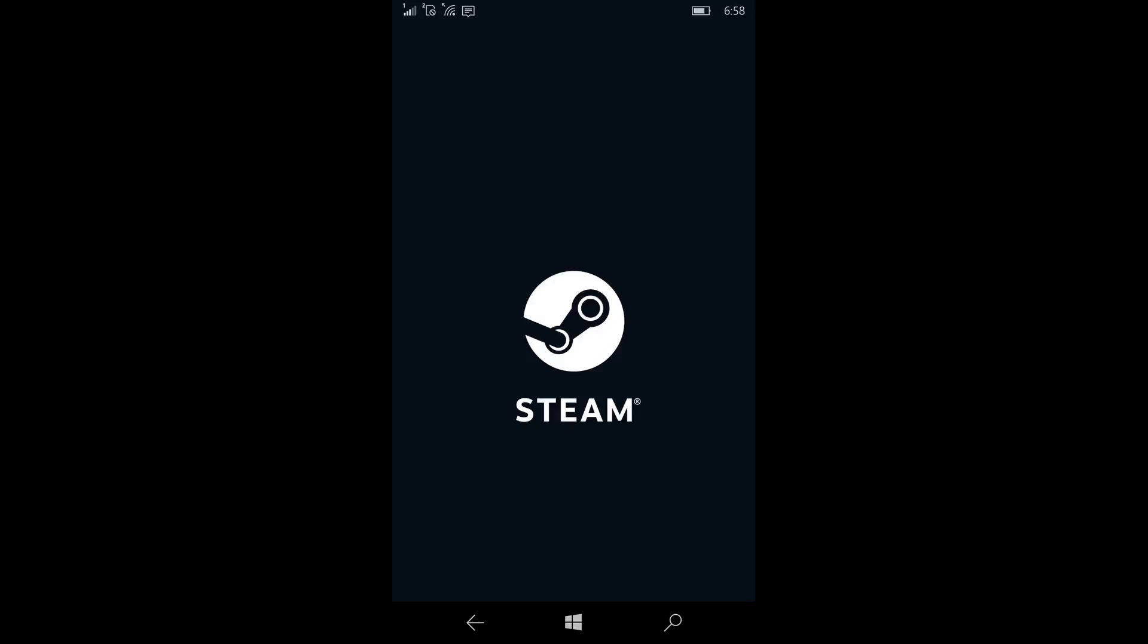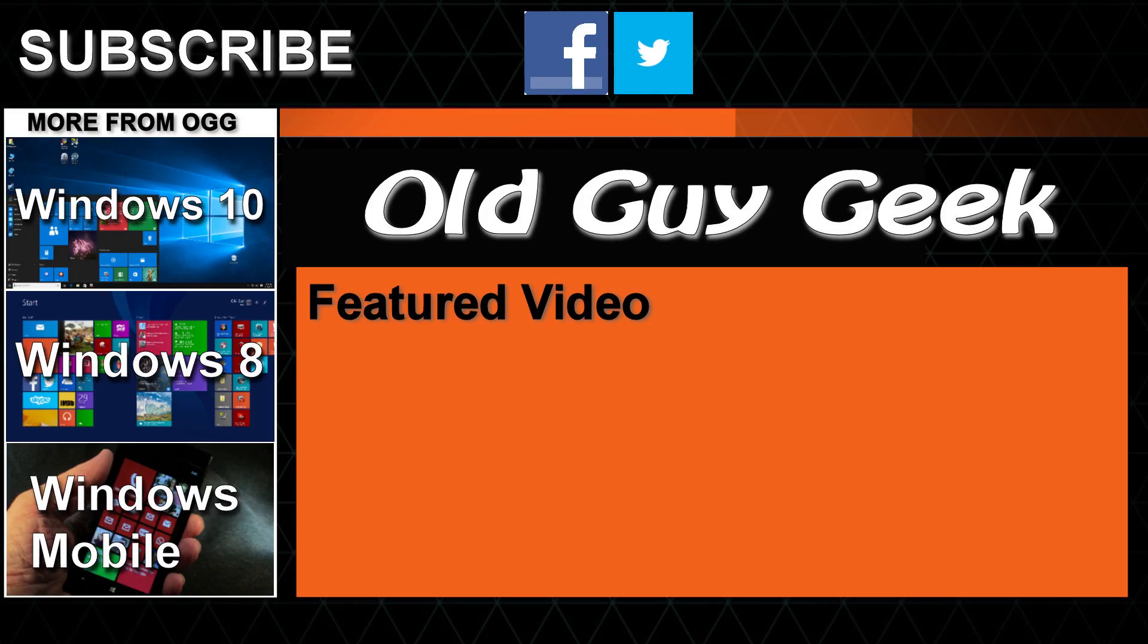So have fun and let's go play some games. And don't forget to subscribe to Old Guy Geek. Come on back for Windows 8 and Windows 10, Windows Phone 8 and Windows 10, and general how-to videos—all here to help you make the most out of your system.